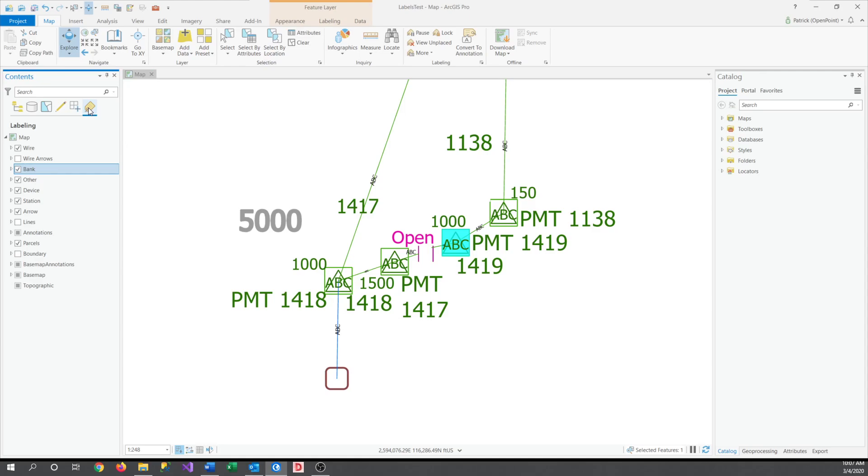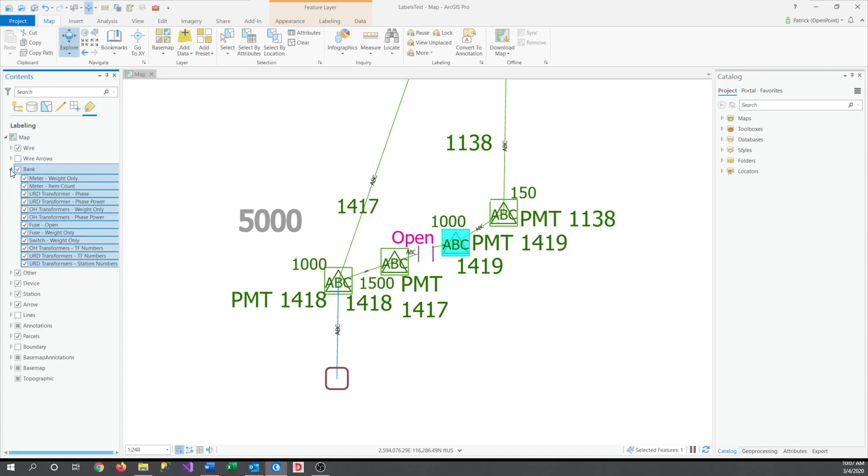Here, you can drop down any of your layers so that you can see the different labels that are inside. From here, you can use the checkboxes on the side to turn on or off labels. We'll try that with a couple here.